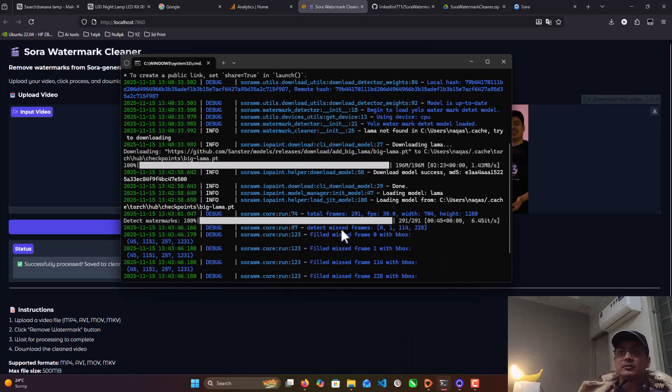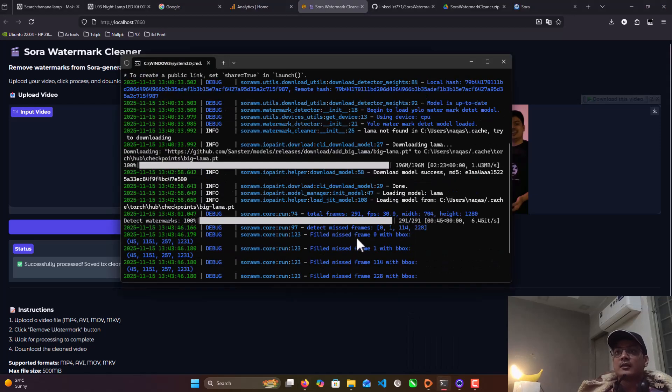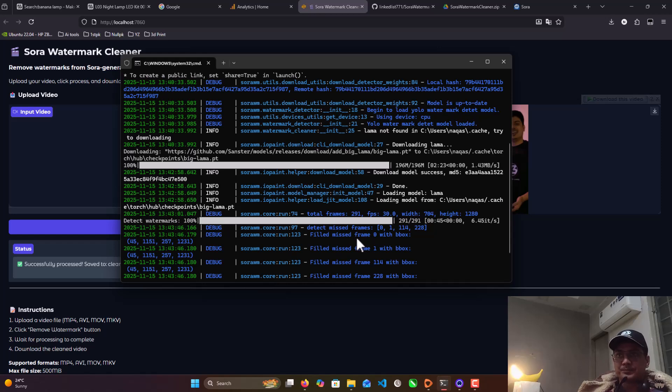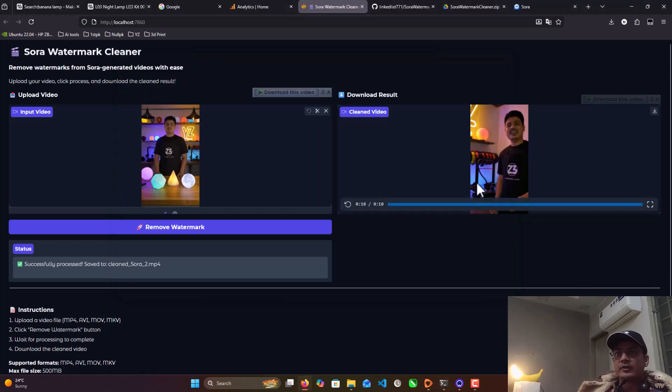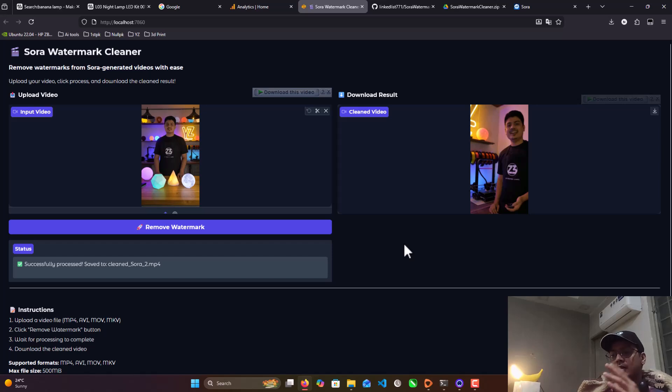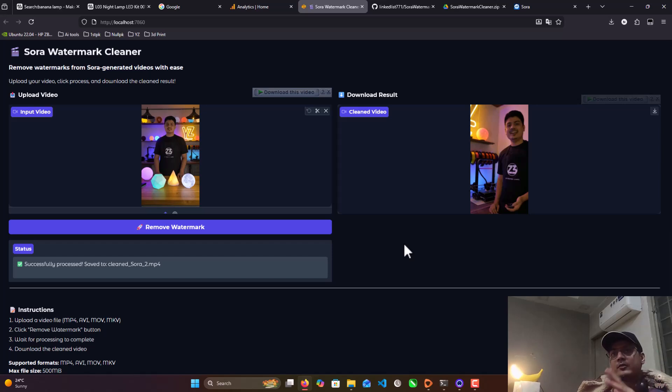Because it needs to download some pre-trained LLM - it's called a model for removing the watermark. One model to detect your watermark and the other one to swap it by itself.